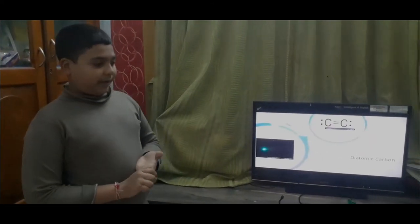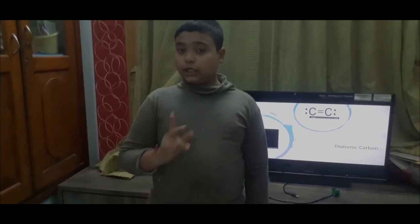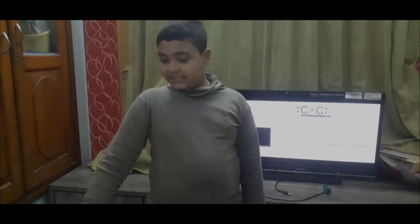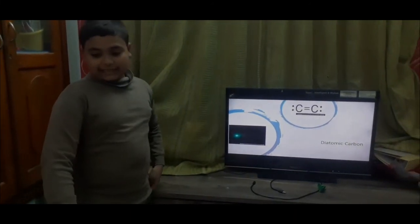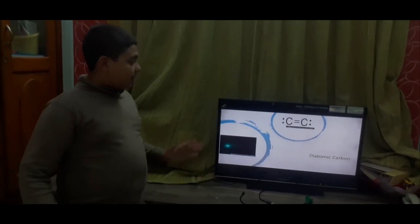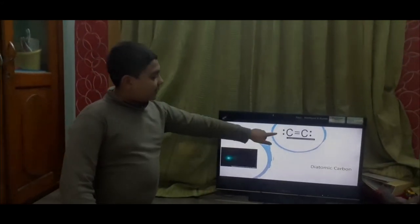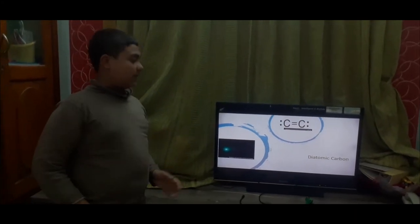Next is diatomic carbon. Most non-metals like oxygen, hydrogen and nitrogen form diatomic gases such as H2, O2 and N2. Similarly, carbon also forms a diatomic gas which we call diatomic carbon. Its formula is C2 and it's not a colorless gas — instead it's a pink-green colored gas, as you can see here.